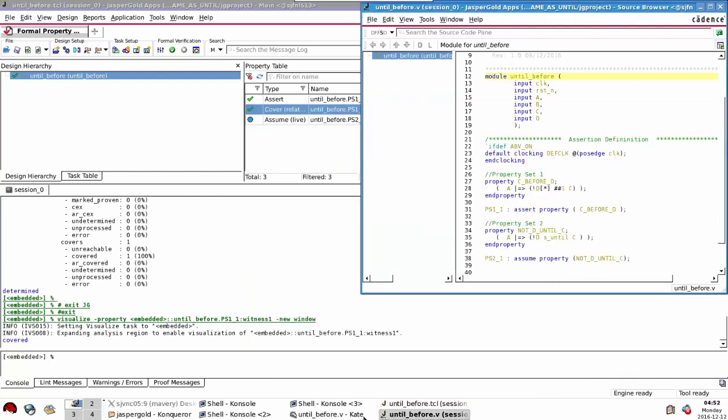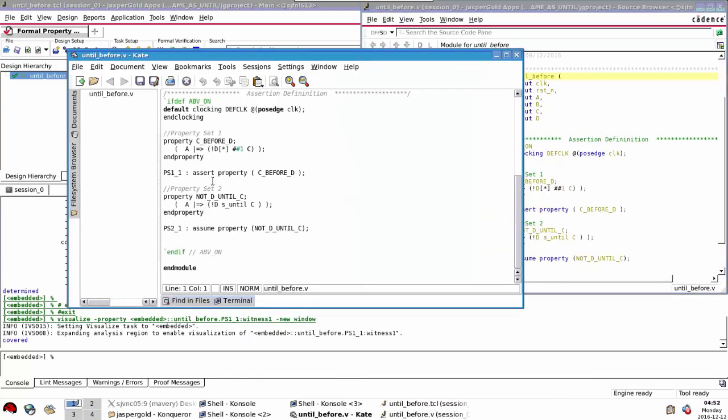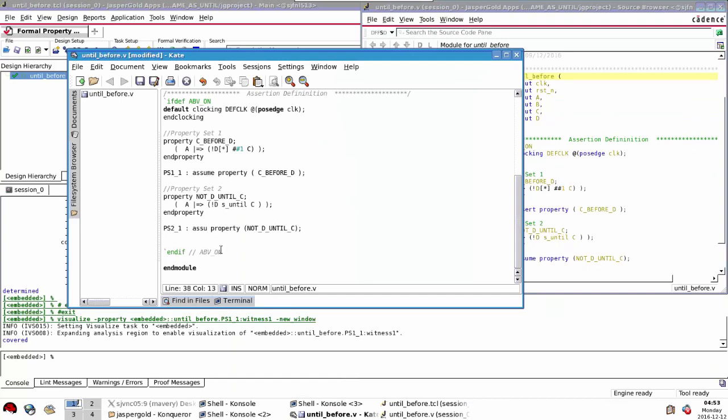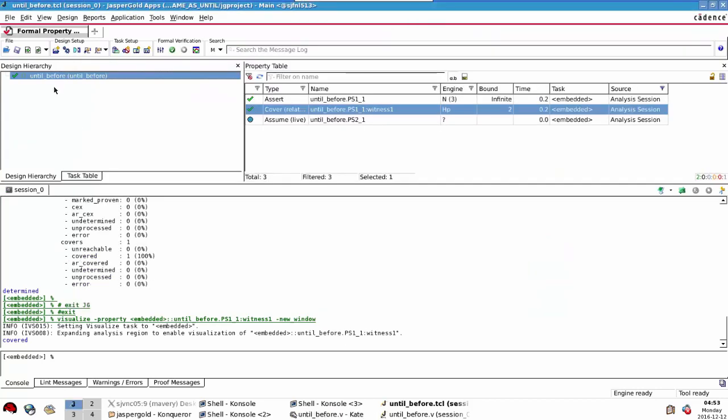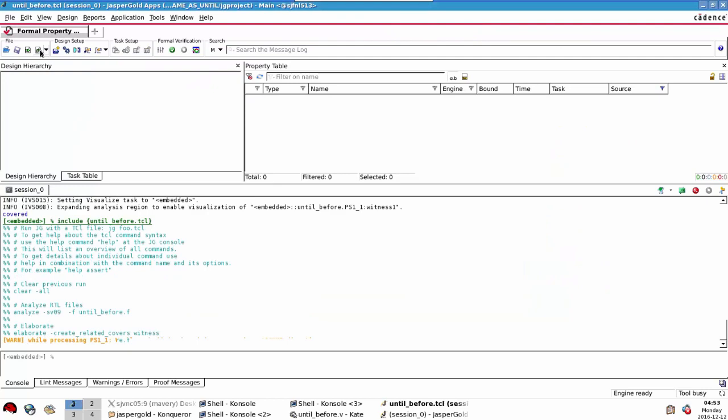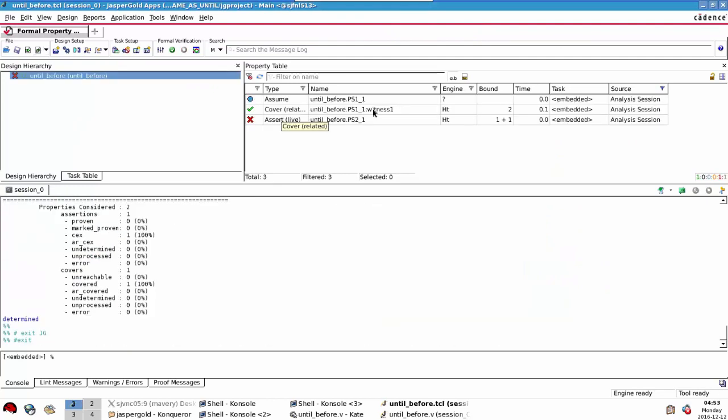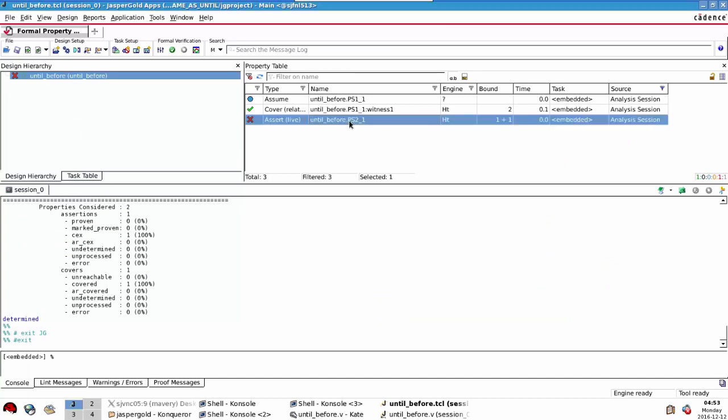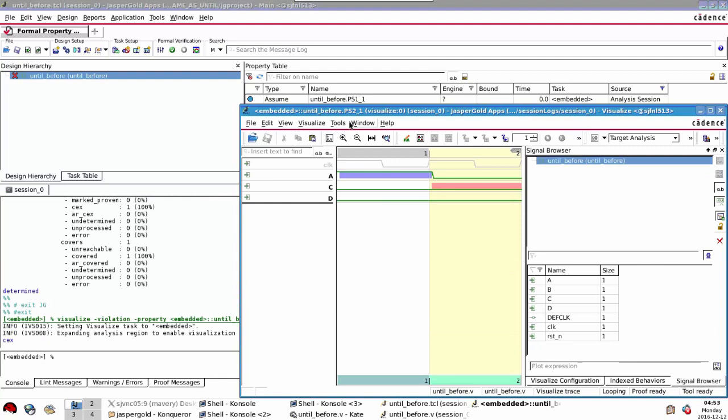Now let's change them around. Let's swap the assert and assume. This one's assume, this one assert, save that and reload this. Now we've got a condition now where on the previous way around where we had one property asserted one assumed, and then we swapped them, we saw a change in behavior. Now we're seeing a failure. Let's look at this counter example.